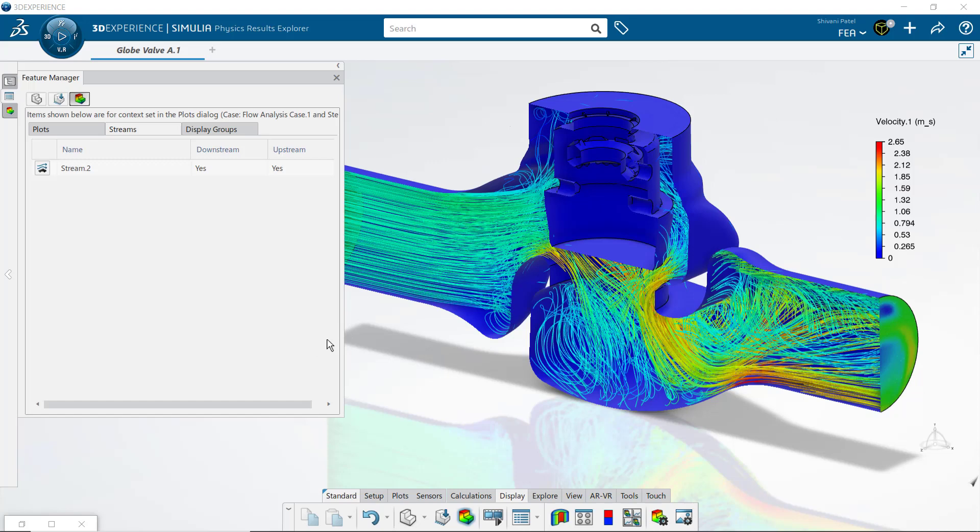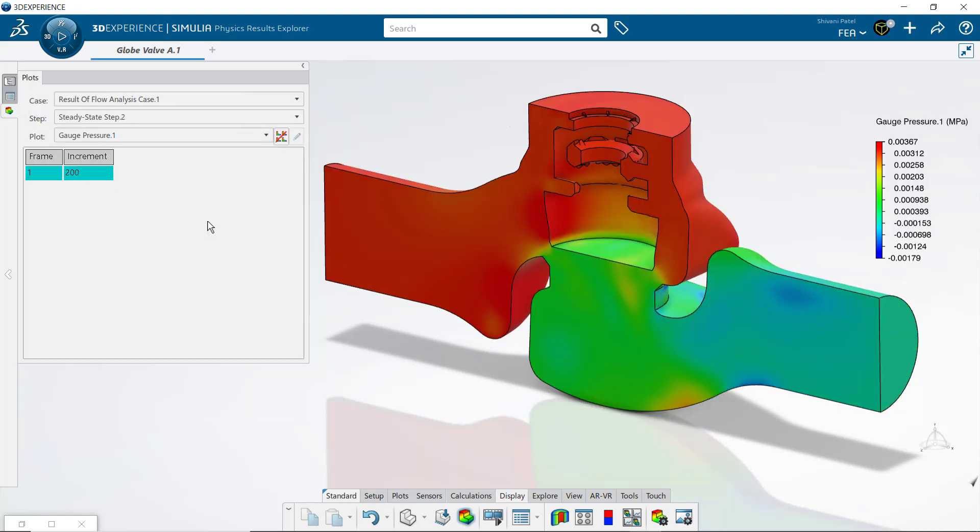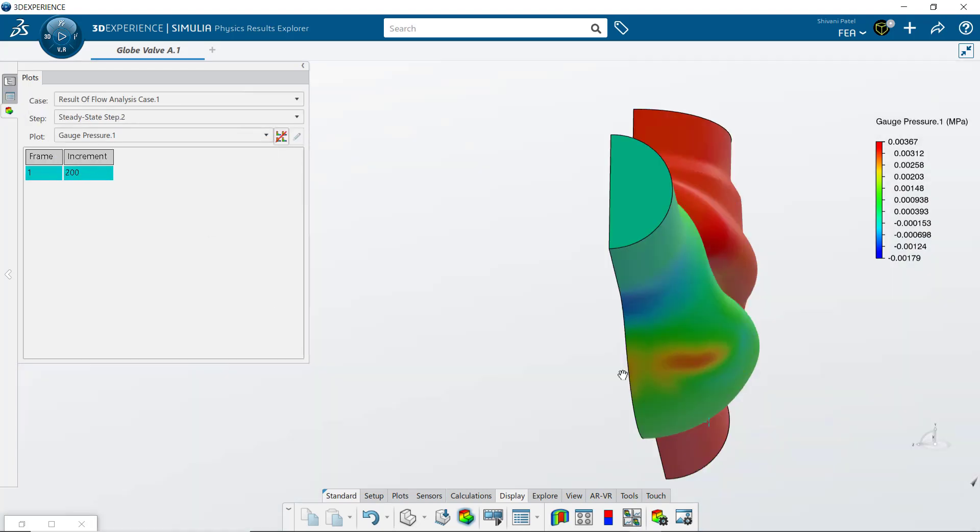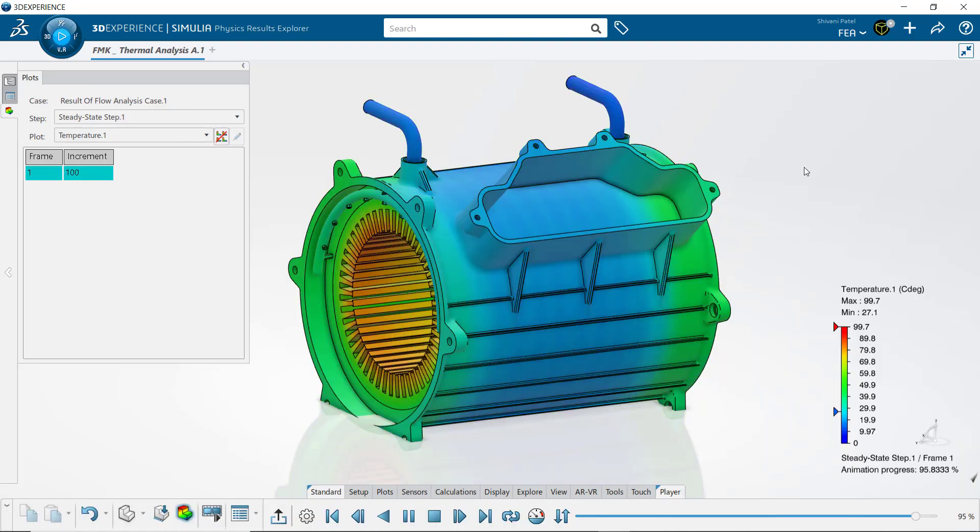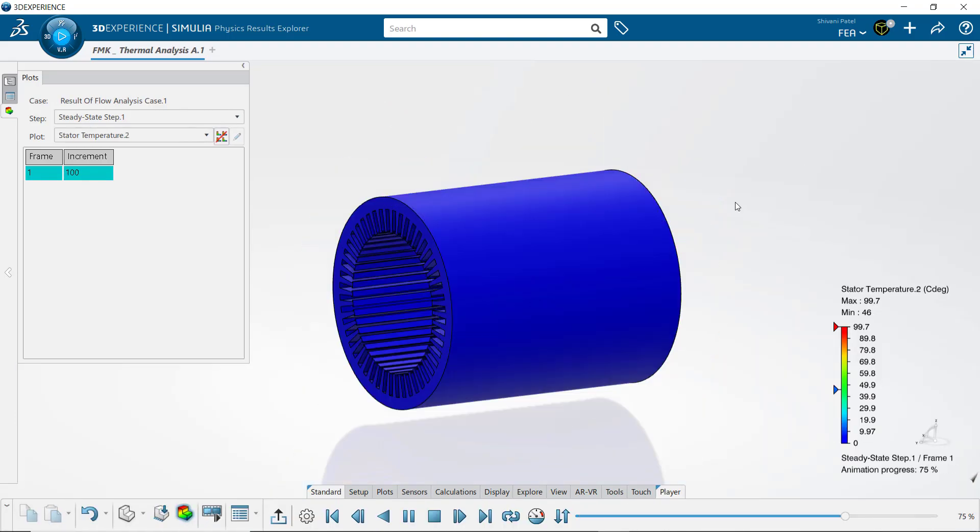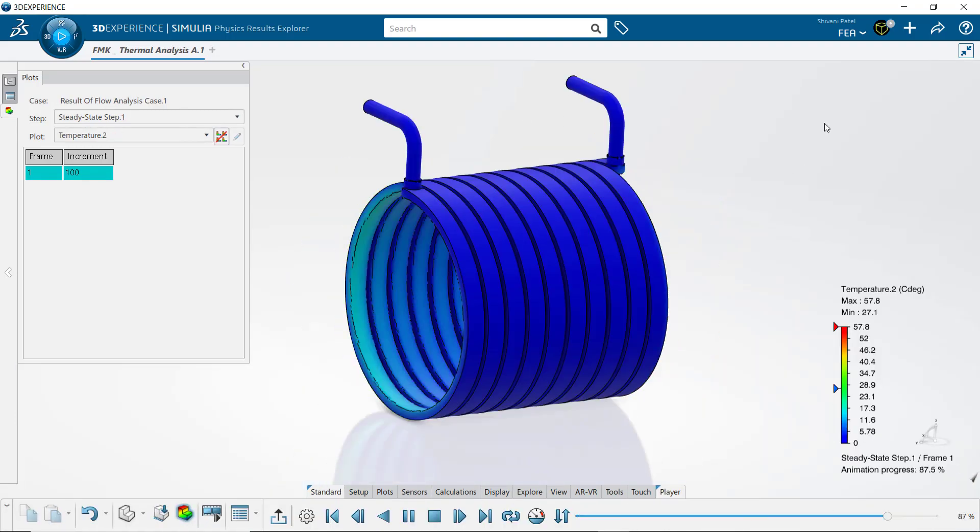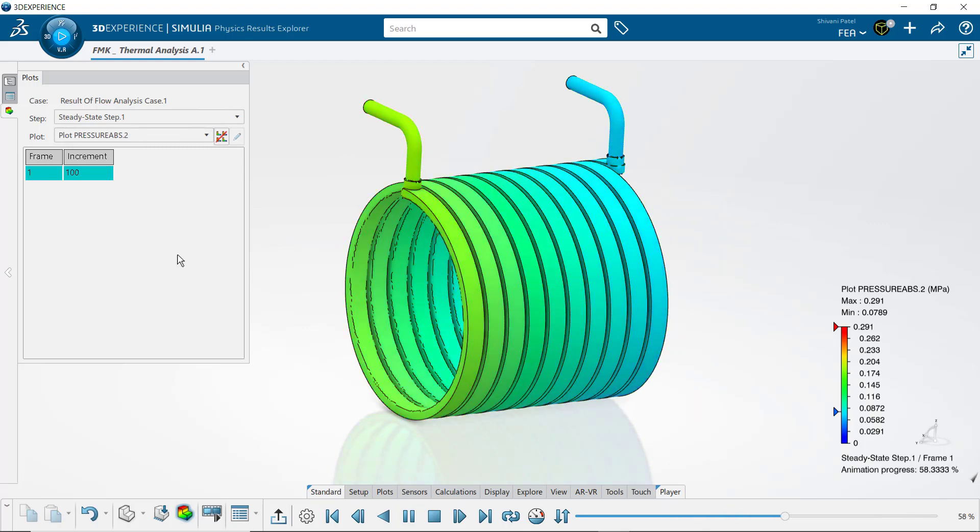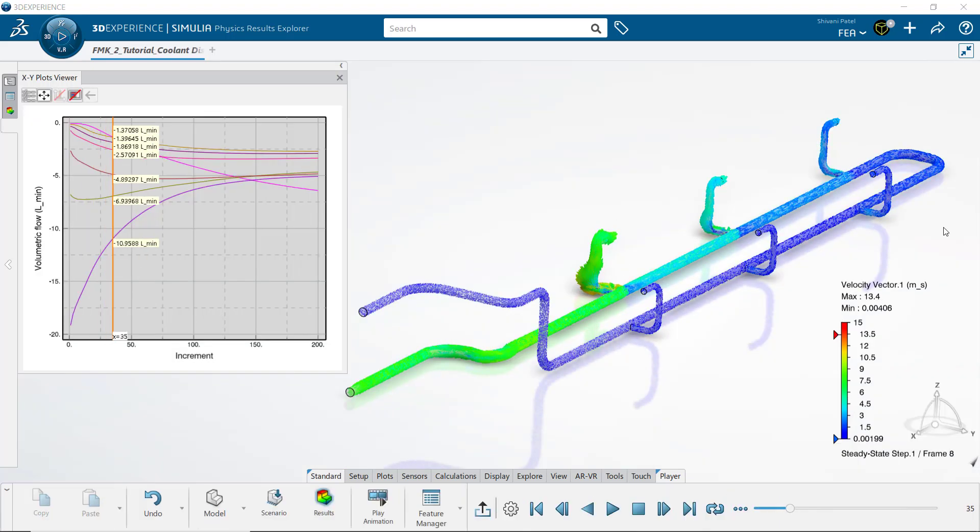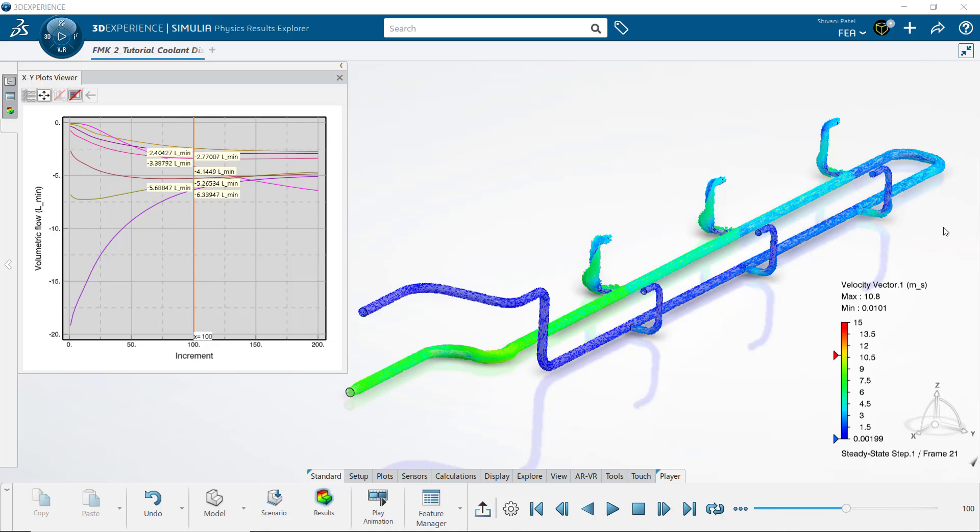The fluid dynamics engineer role on the 3DEXPERIENCE platform delivers this Simulia functionality to the SOLIDWORKS user. Users can now calculate complex fluid dynamics while staying connected to their SOLIDWORKS design changes.